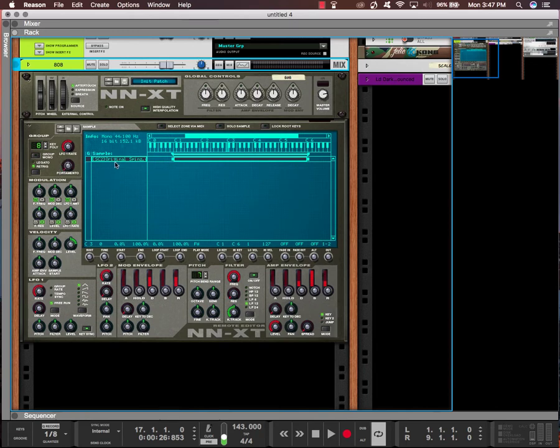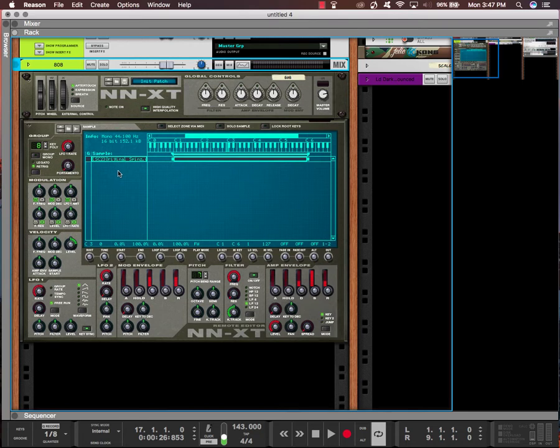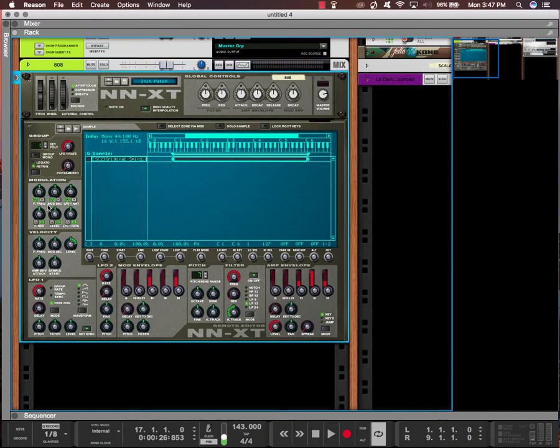Alright, so if you notice, if you press two keys while you're playing the NNXT, it'll just play both of them at the same time. That's not how you want it to slide because it's not a slide. What you want to do is go to Key Poly and bring it down to one. That way you can only play one key at a time. It's monophonic, no longer polyphonic.